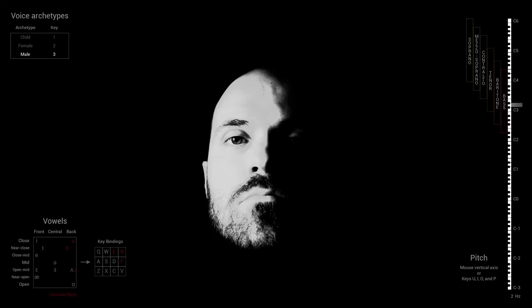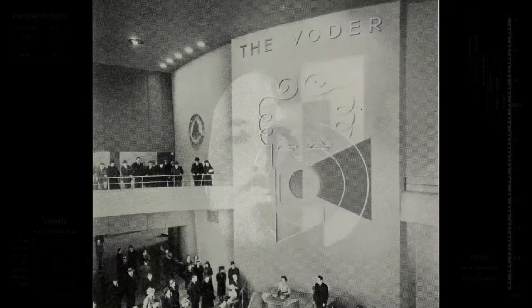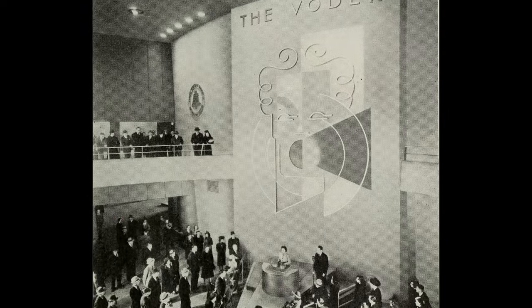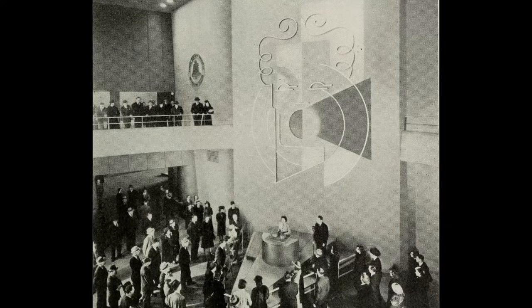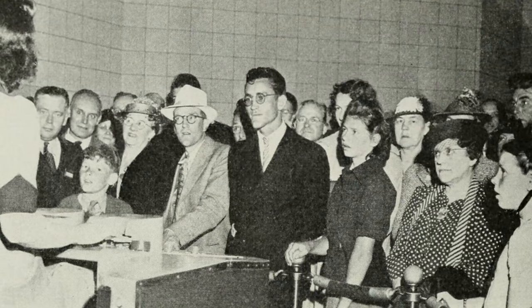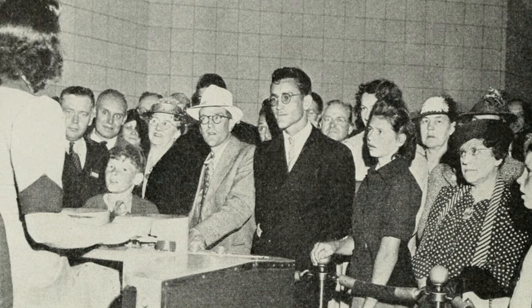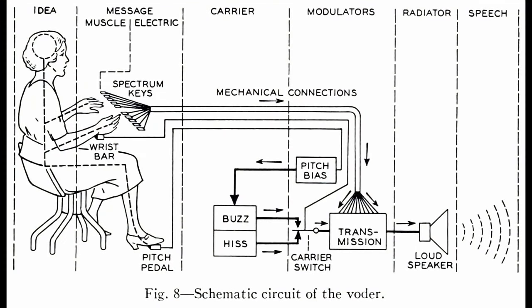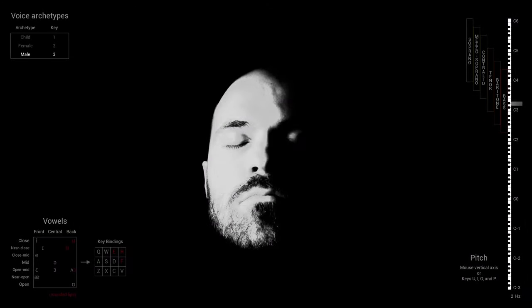The main inspiration I had for this was the Voder, invented by Homer Dudley in 1937 at the Bell Telephone Laboratory. The machine was so hard to control, its operators had to train for an entire year to use it properly. Gladly, Vox does not generate consonants and focuses on vowels and pitch, so it should only take you a few minutes to produce some goofy and uncanny primitive language.